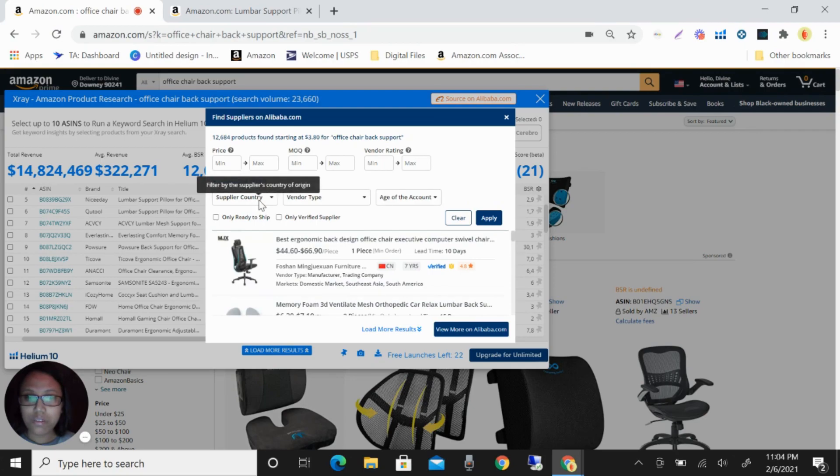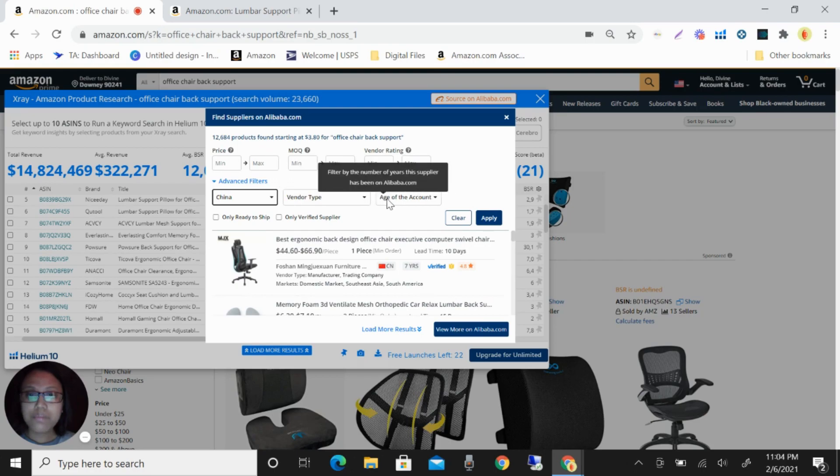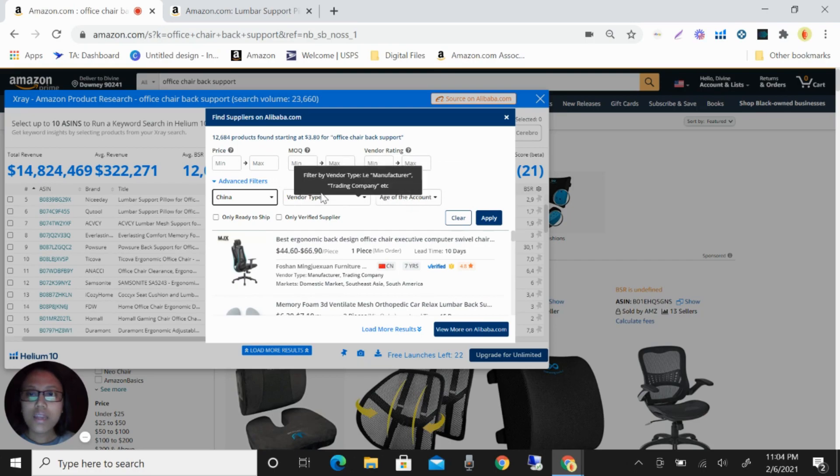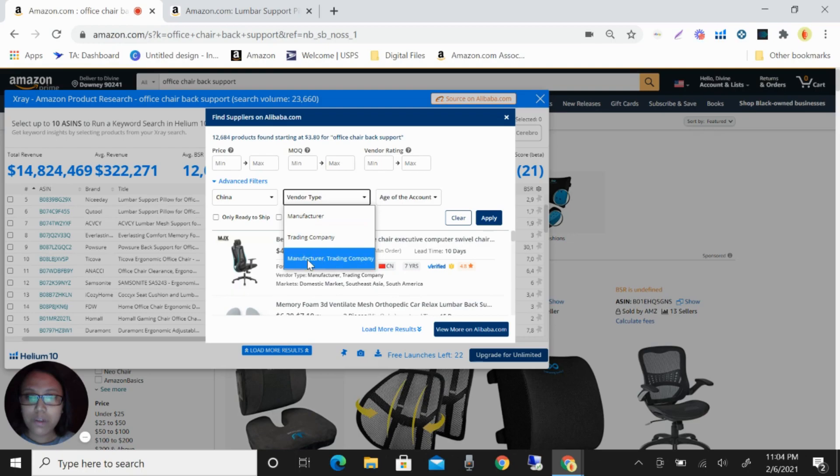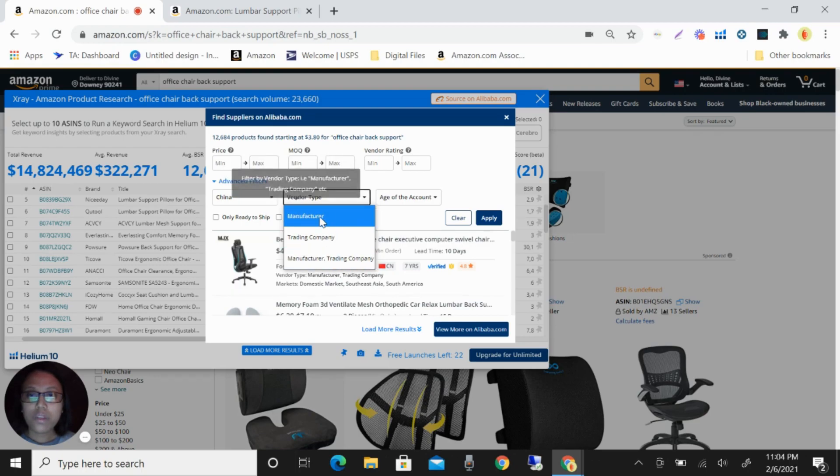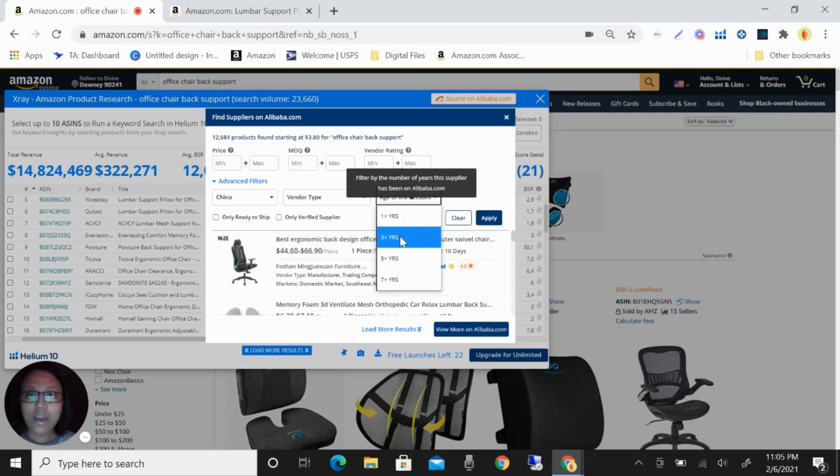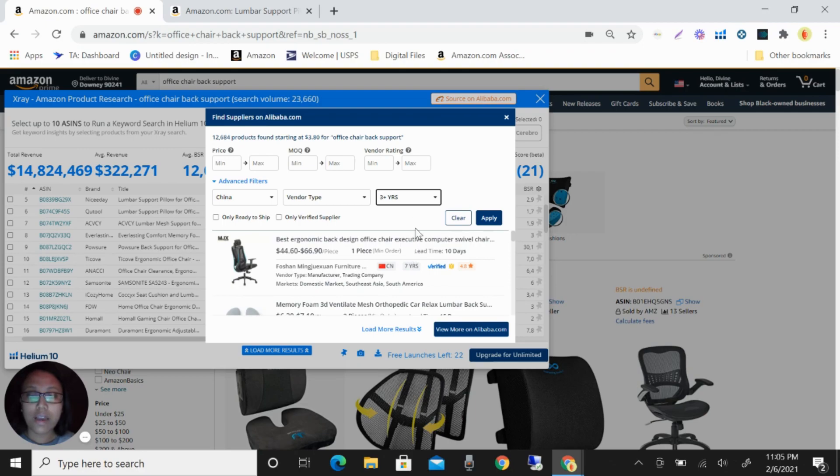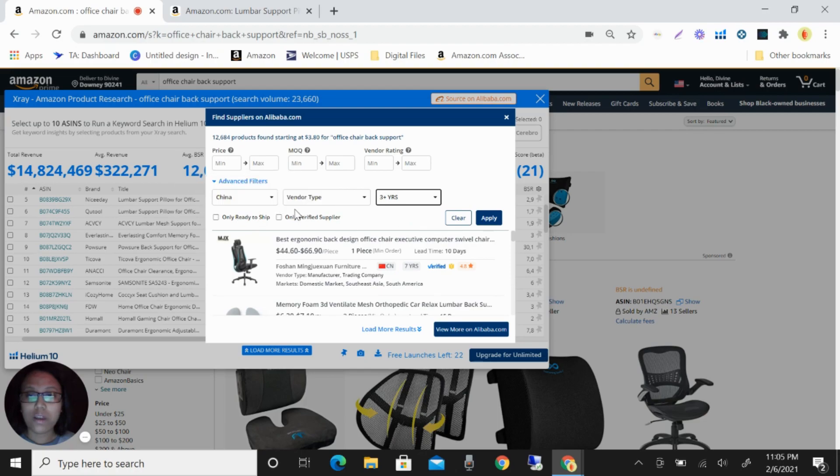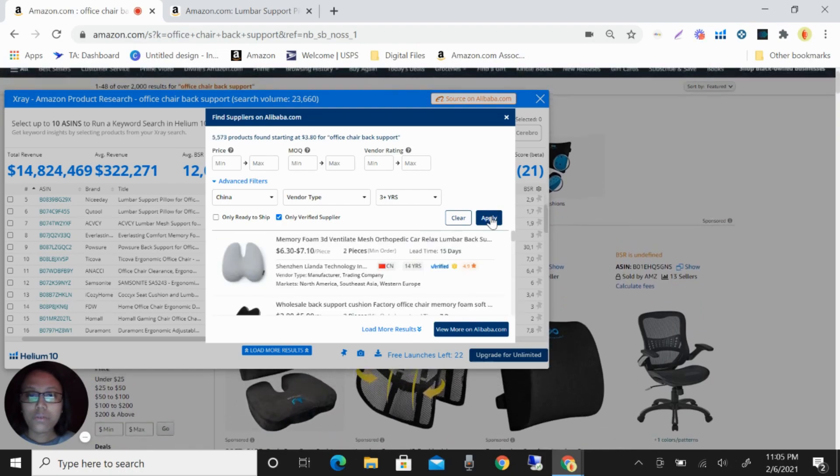That's a good thing. And then it also has good features here like advanced filters. For example, you have the supplier country from China, and then vendor type if you want the manufacturer or the trading company or both. I will not put anything there. I want to filter with three years, okay, because just to make sure you're looking for a seller that is verified and at least they are years already selling this. So like this one, I will filter also that they are verified supplier and then click apply.